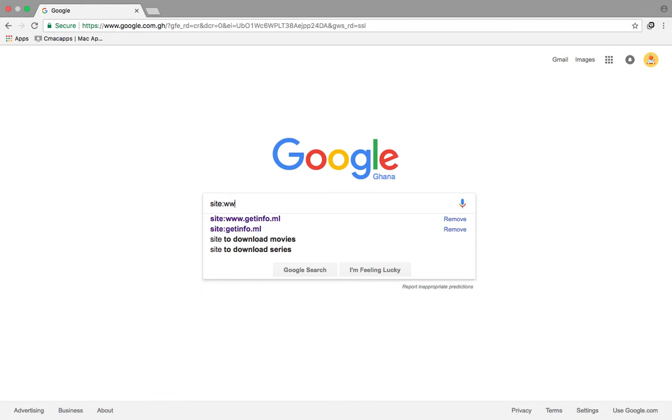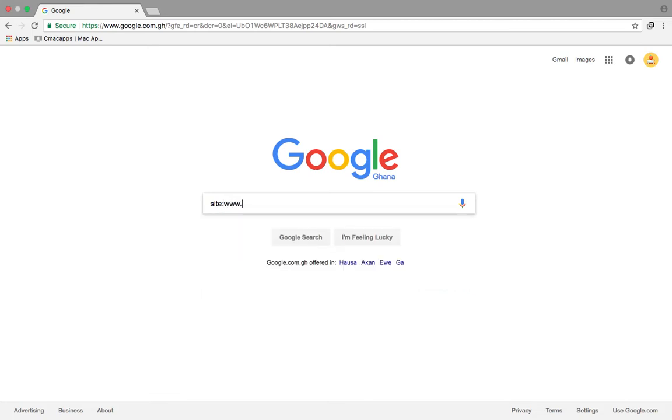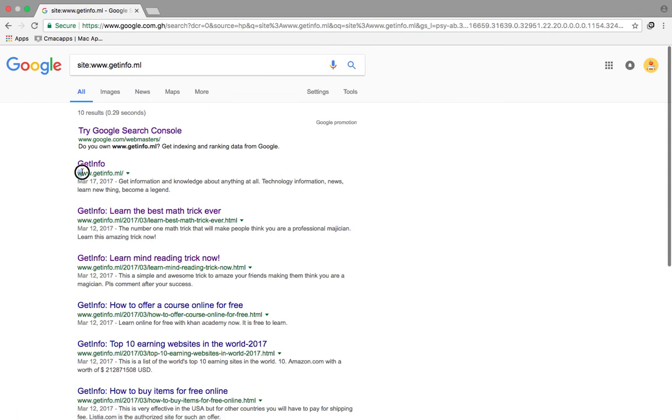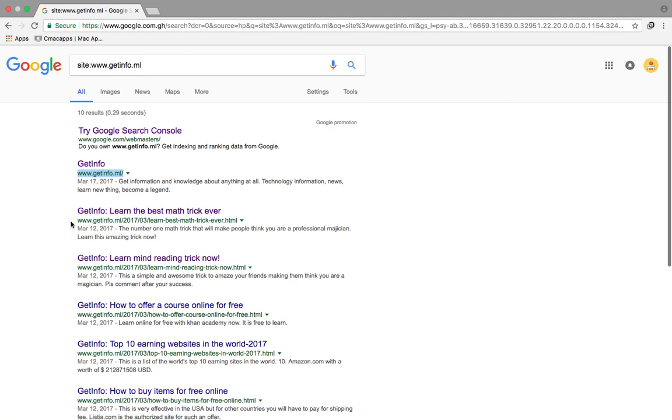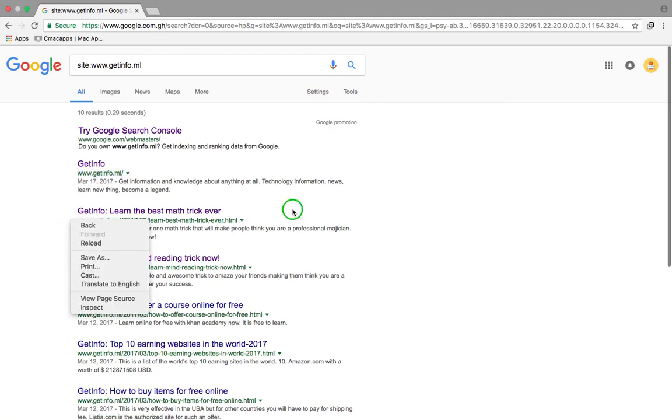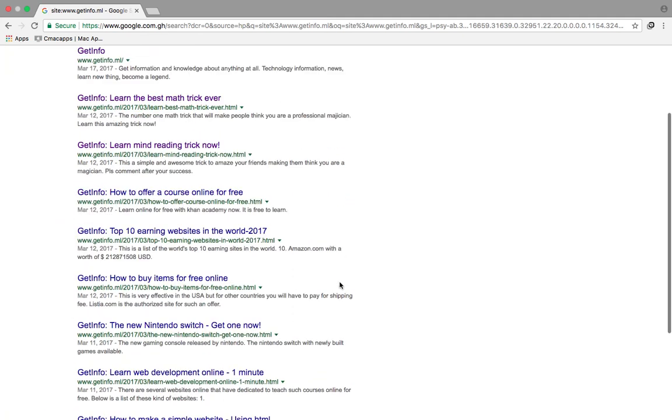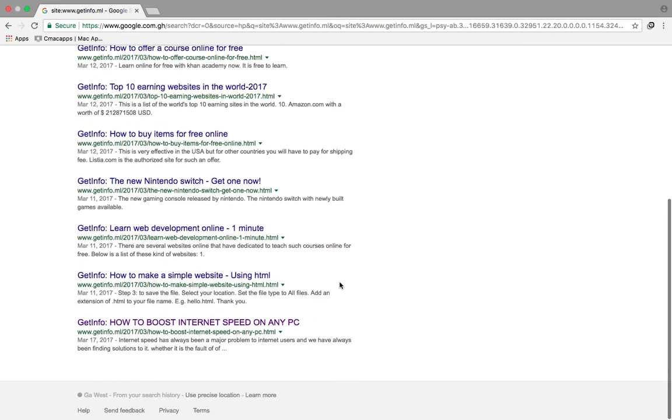So it's www.getinfo.ml, and when I press enter it will bring to me every indexed page with that URL. As you can see, every indexed page having that URL, so this is a very quick way of checking whether your site has been indexed by Google.